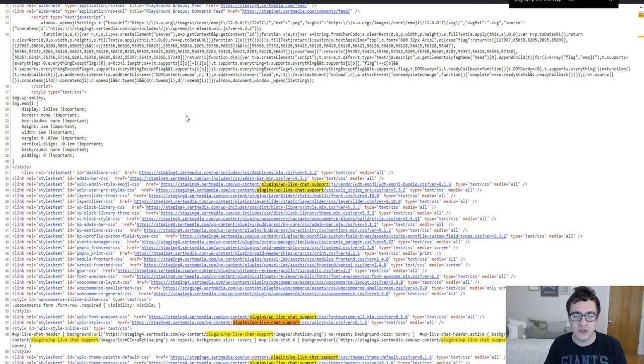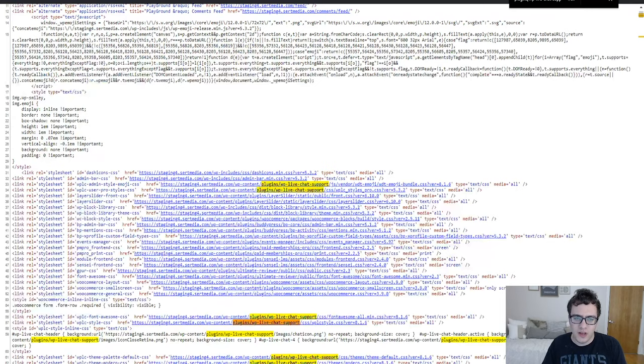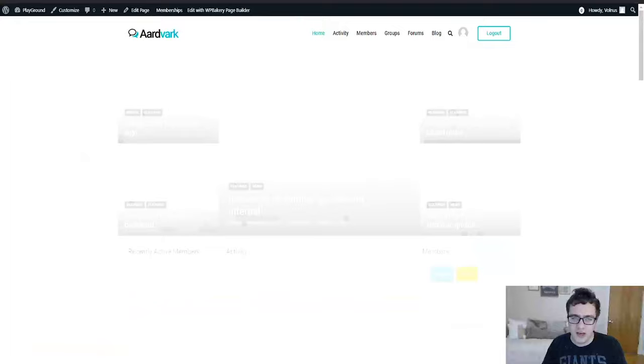Then Sensei LMS is a learning software. If you're not using it and if you're not trying to set up an online course system, there's also no real reason to be running that.